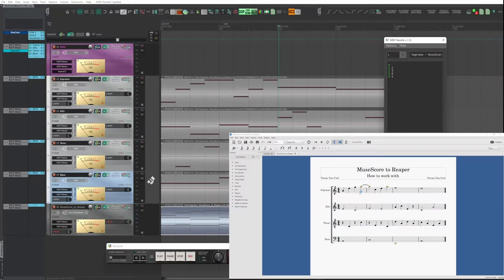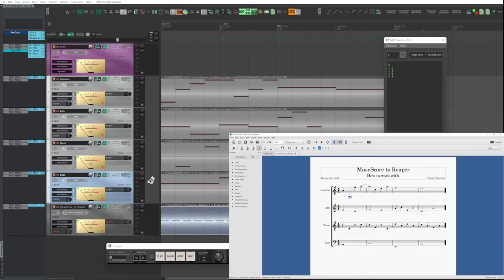Each time MuseScore updates MIDI, the main MIDI item and the instruments assigned to the tracks are automatically updated.